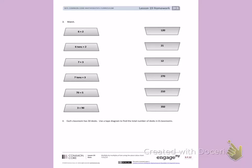This is Module 3, Lesson 19, Homework on the Back. Number 3, Match.